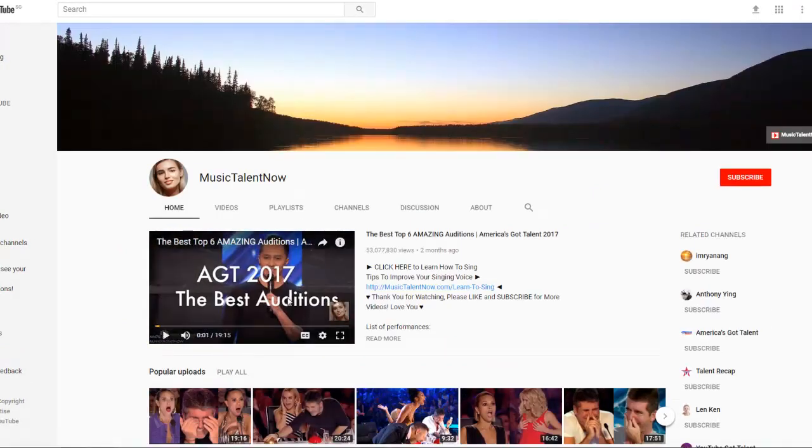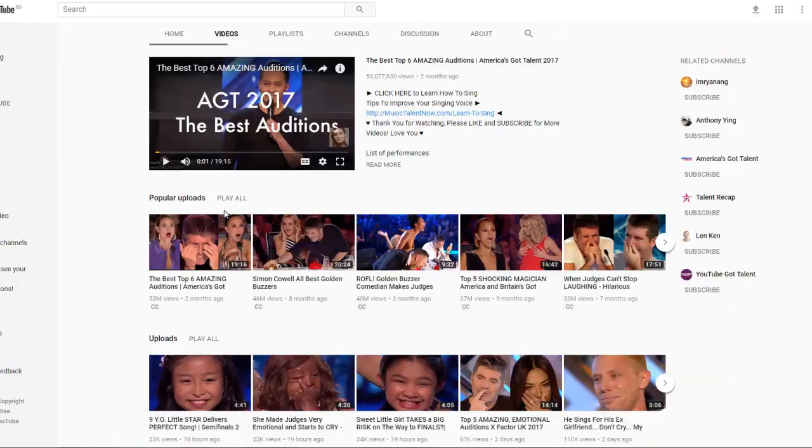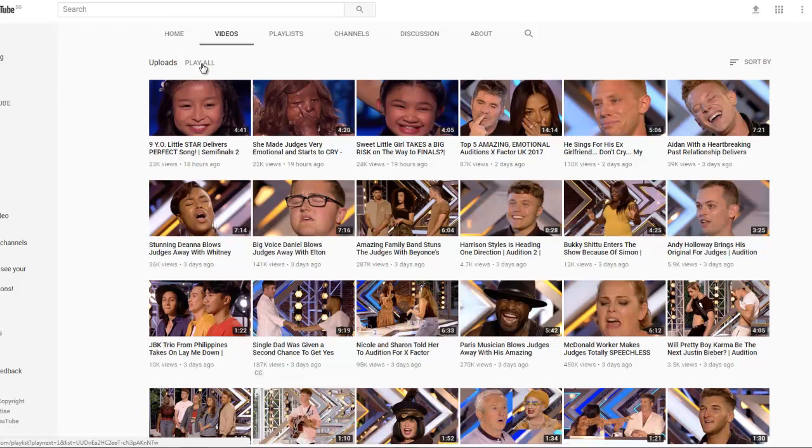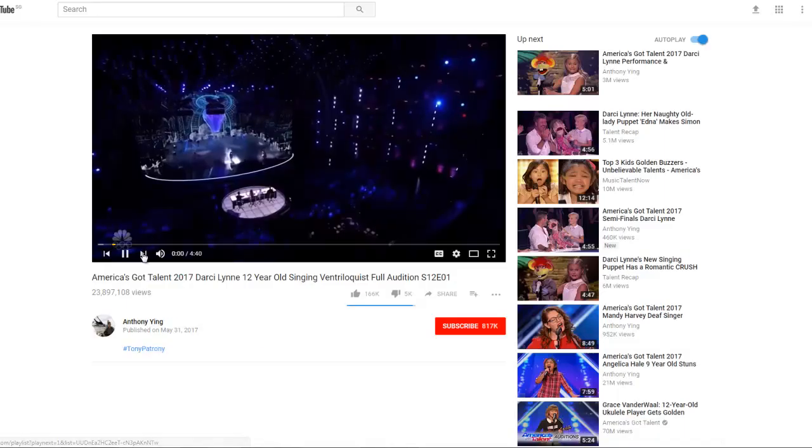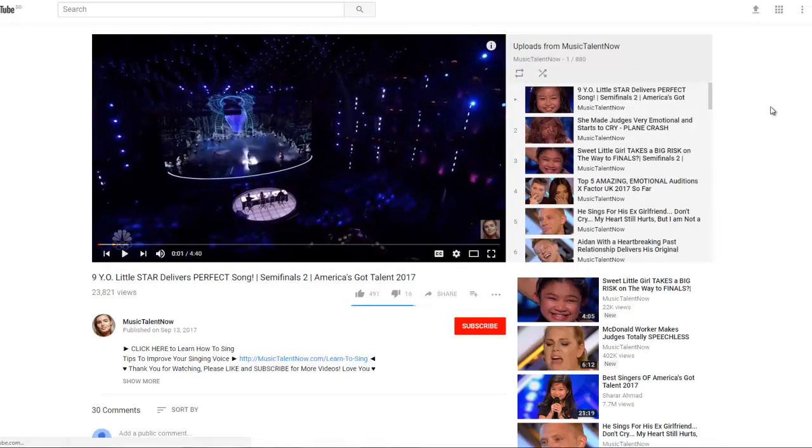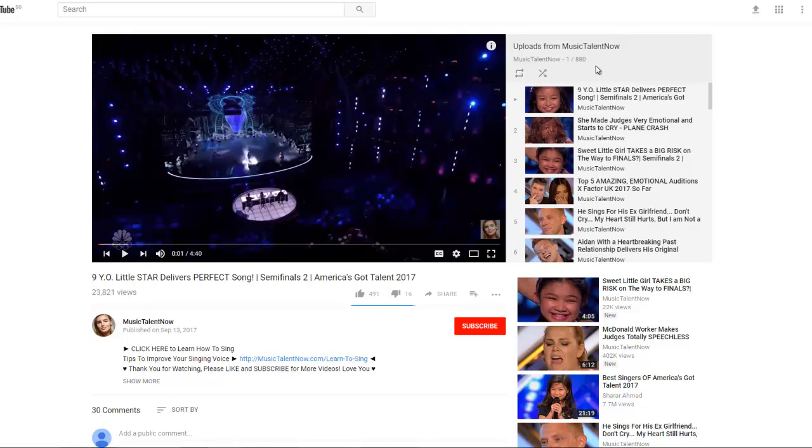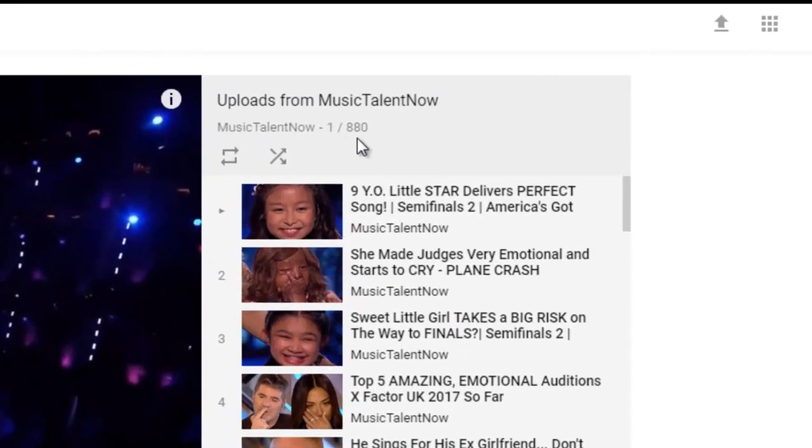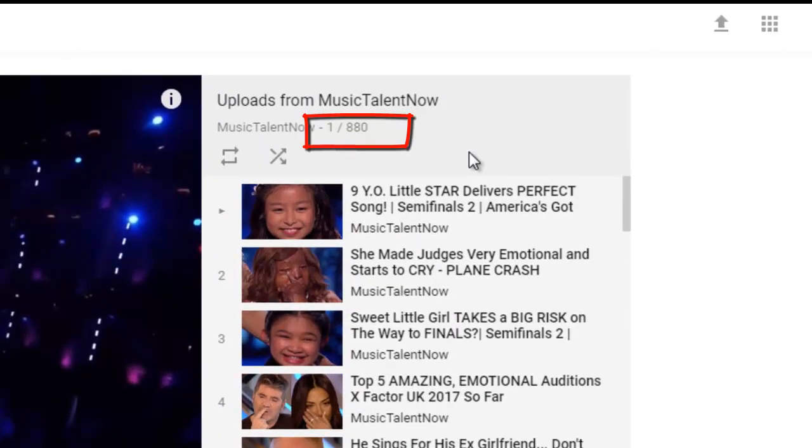Click on the videos tab, and then click on the play all link. Once you are there, you can see that this channel has a total of 880 videos.